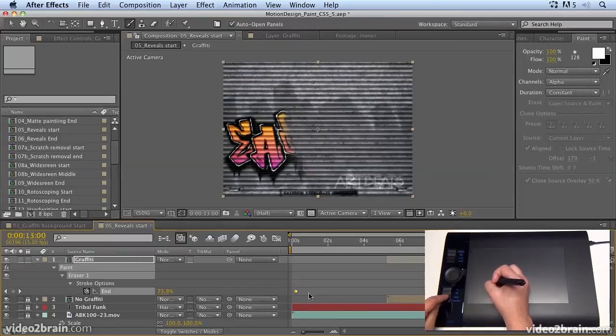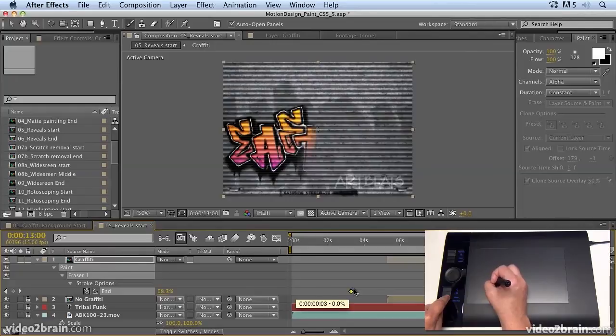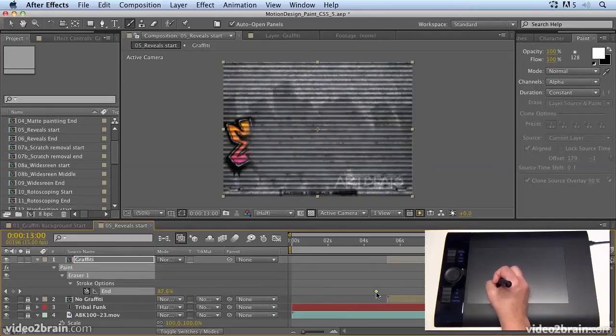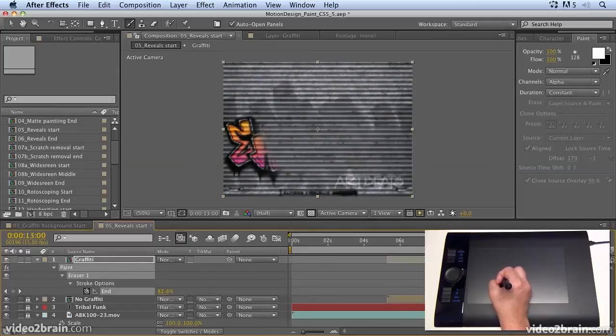And then we want to squeeze them together. So I'm going to hold down the option key on the Mac or alt key on Windows. And I've got an express key set up to do that on here. And that allows me to squeeze that keyframe in. And then we can pull these keyframes out and just get the exact timing that we want.